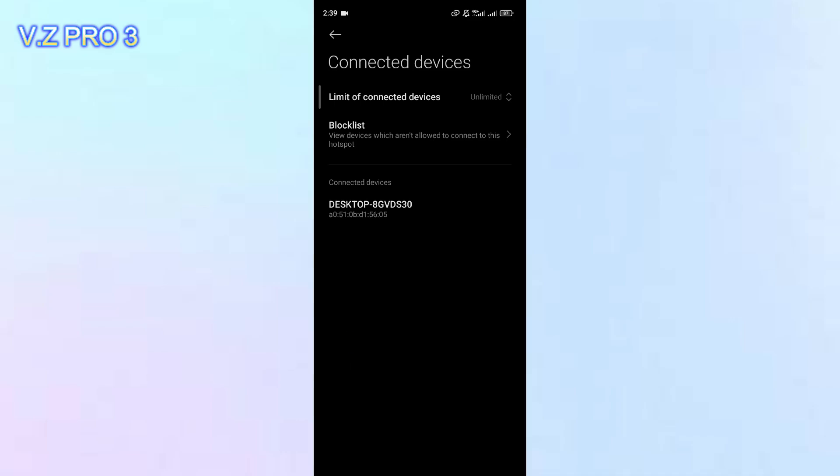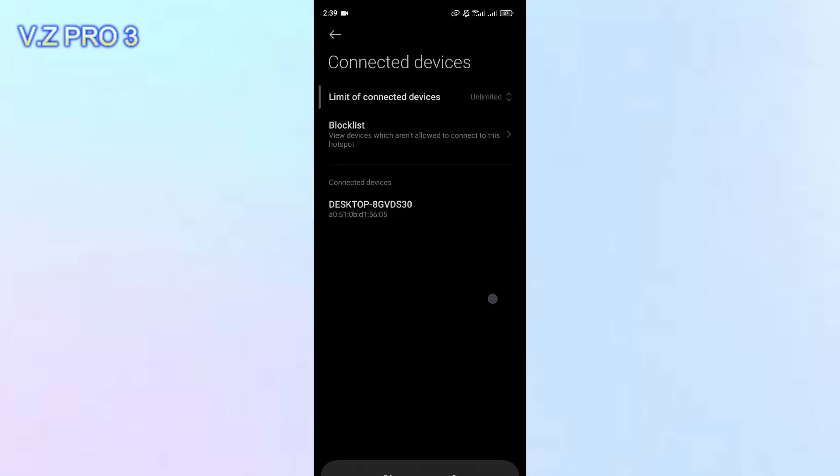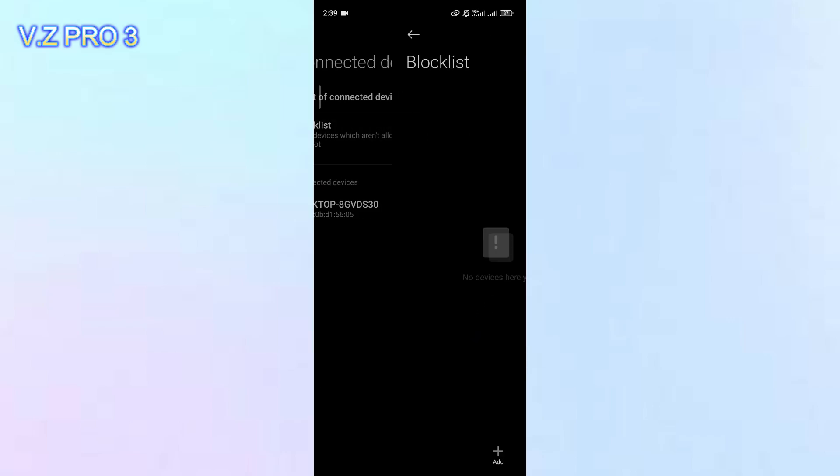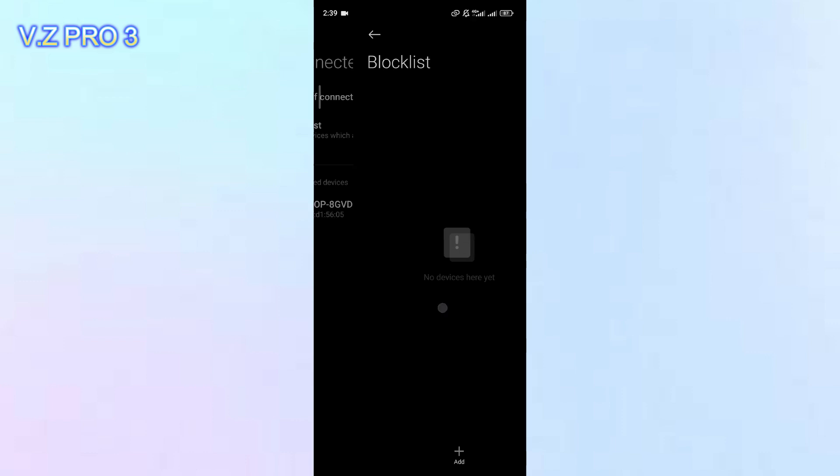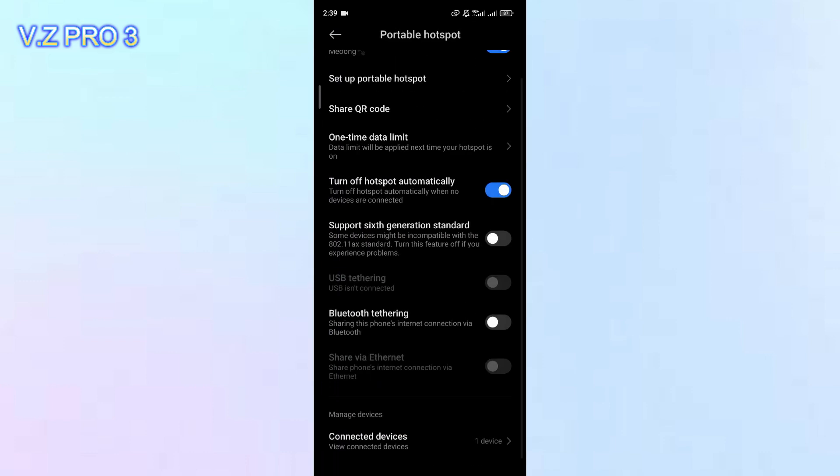If you want to remove this device, you can just tap on the device, then you can tap on disconnect, tap on OK. You can also block the device from your mobile hotspot.